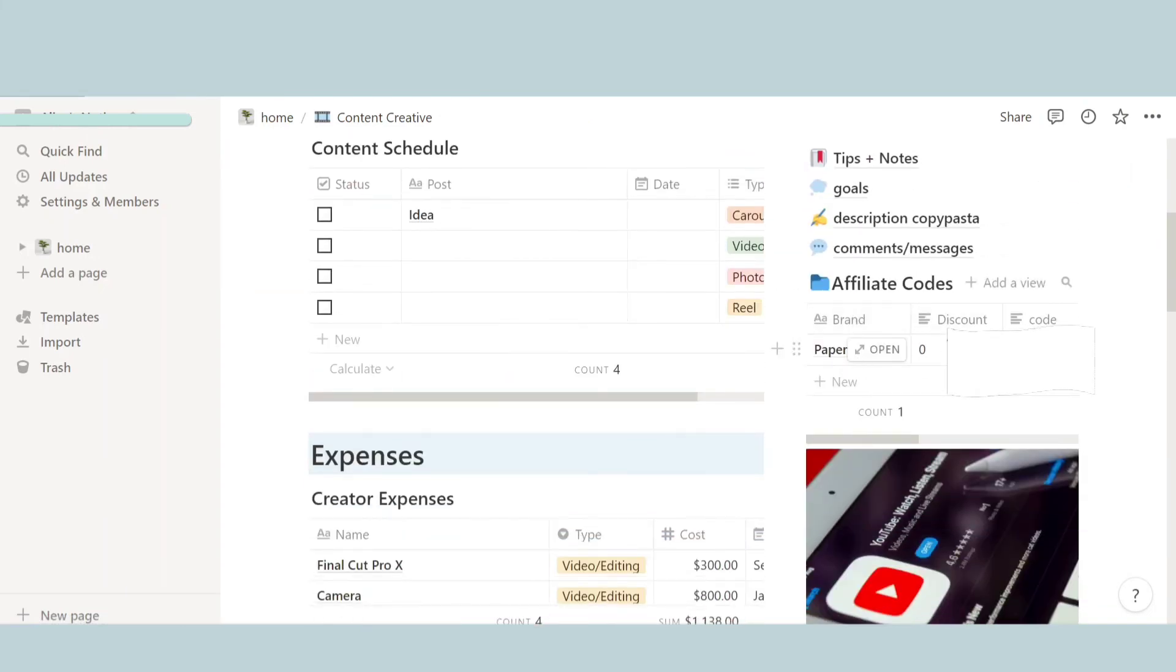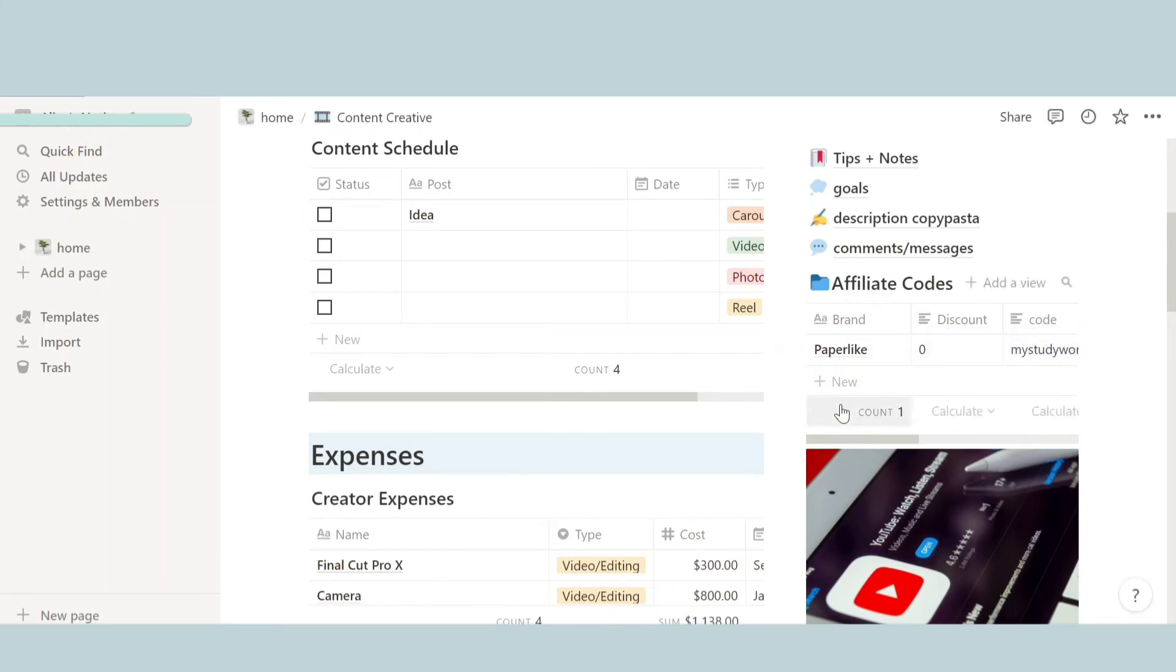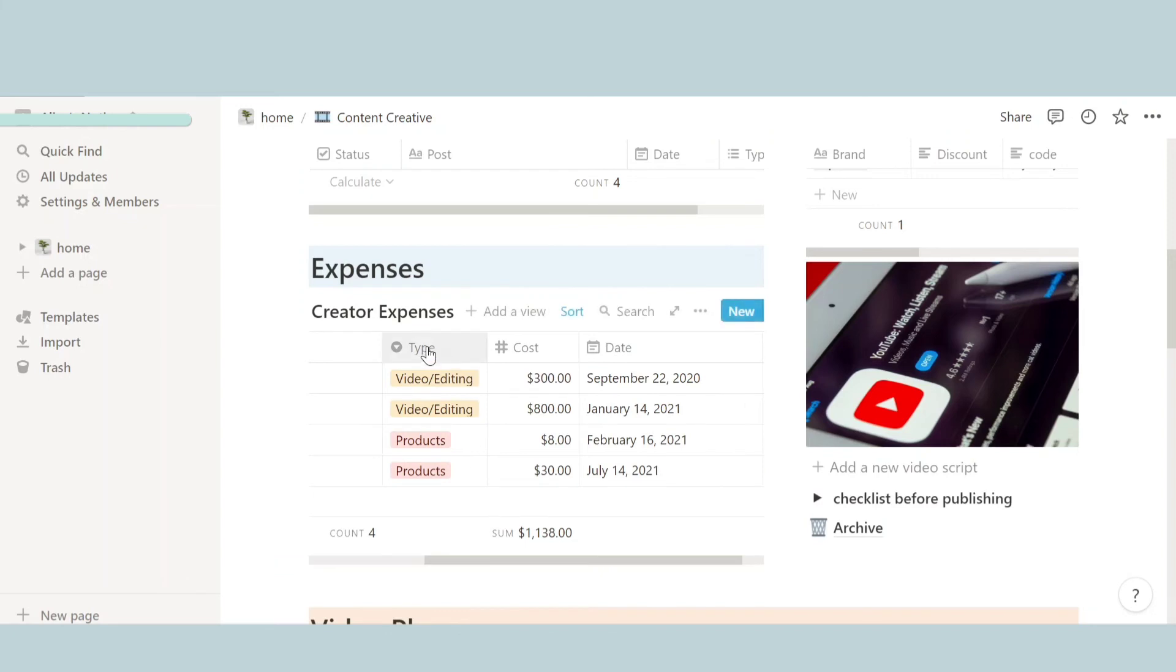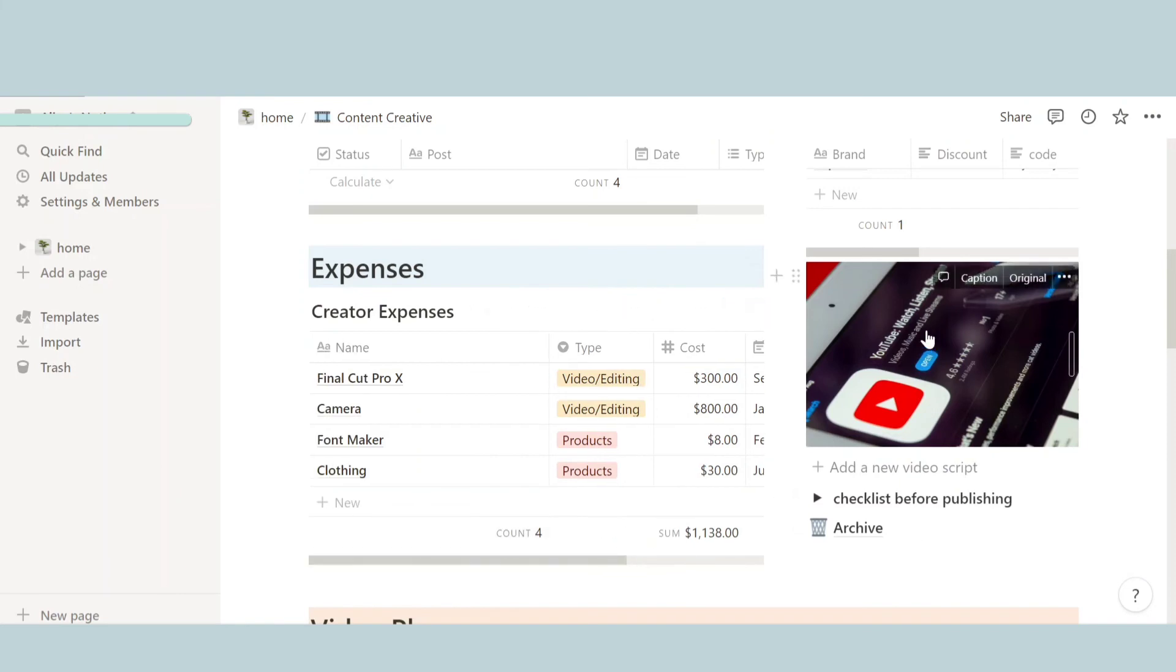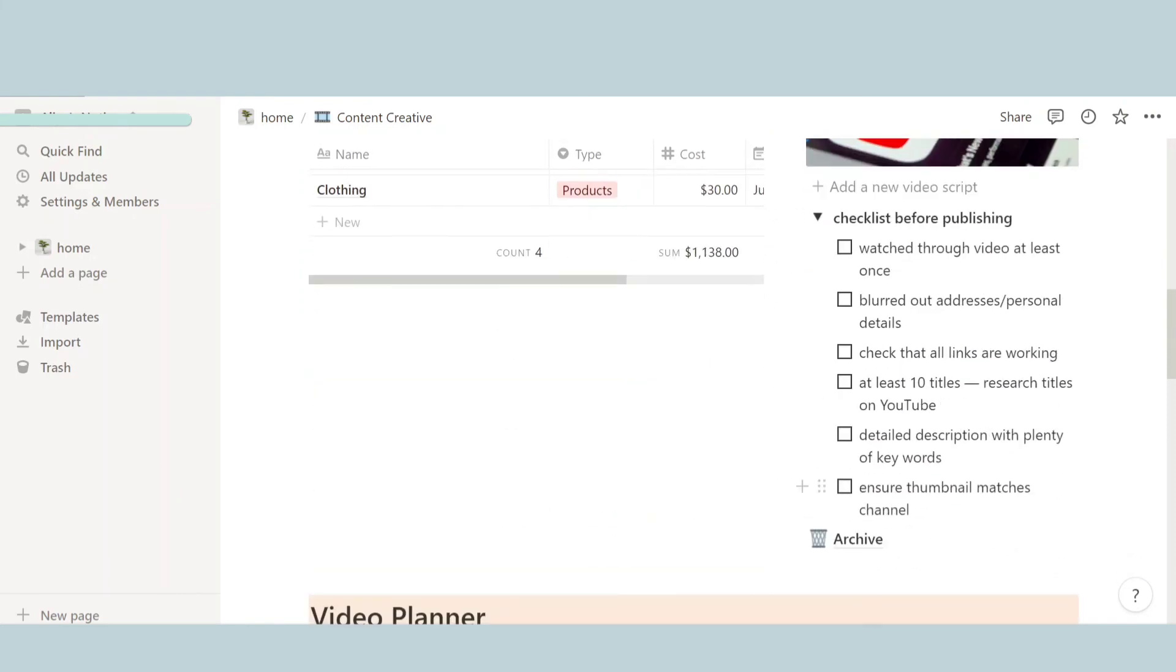And then the next thing we have is affiliate code. So over here is the brand name, the discount, and the code. So over here you can basically not forget anything and have a whole nice chart on it. So yeah, here's just an example. And then down there we go. We have expenses, so this is your expense tracker. So like video editing stuff, you could say the cost and the date when you bought it and what is the actual thing.